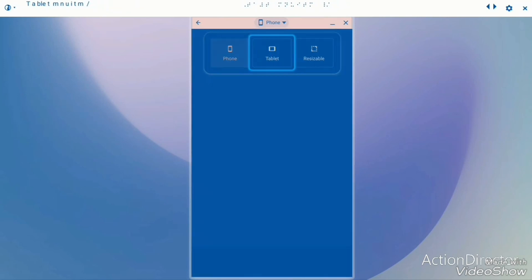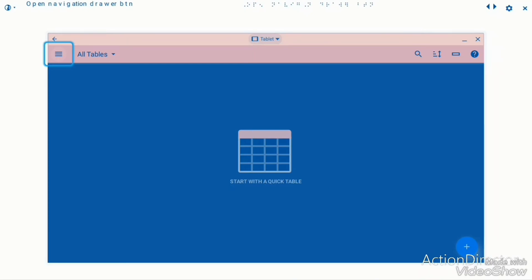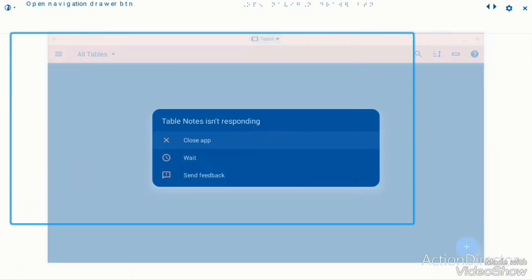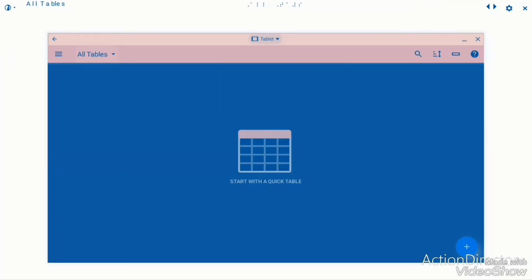Sorry, I've put it on tablet view — sorry that it was on the phone view. You do have to pay for Microsoft 360, and I'm not willing to pay for Microsoft 360. I think it does come with some Chromebooks as well, but again I'm not willing to pay for that. So it says start with a quick table.